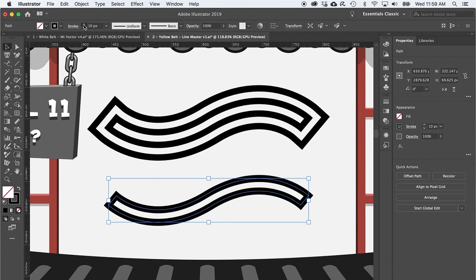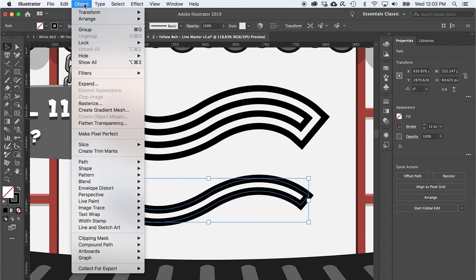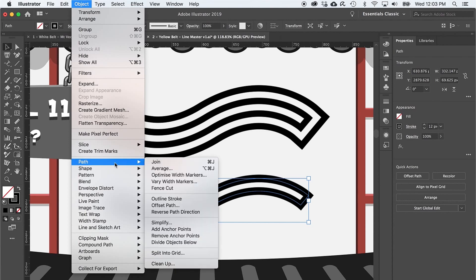Halfway there. Now to make another path that is equidistant but bigger than this path, go to Object > Path > Offset Path. And there it is! You've mastered all 11 strokes.